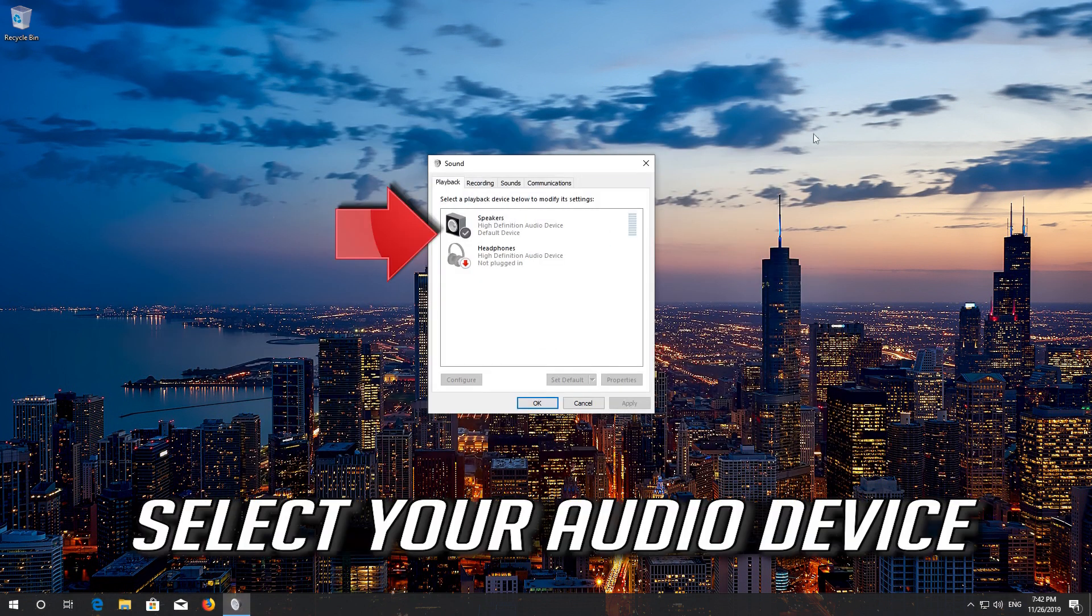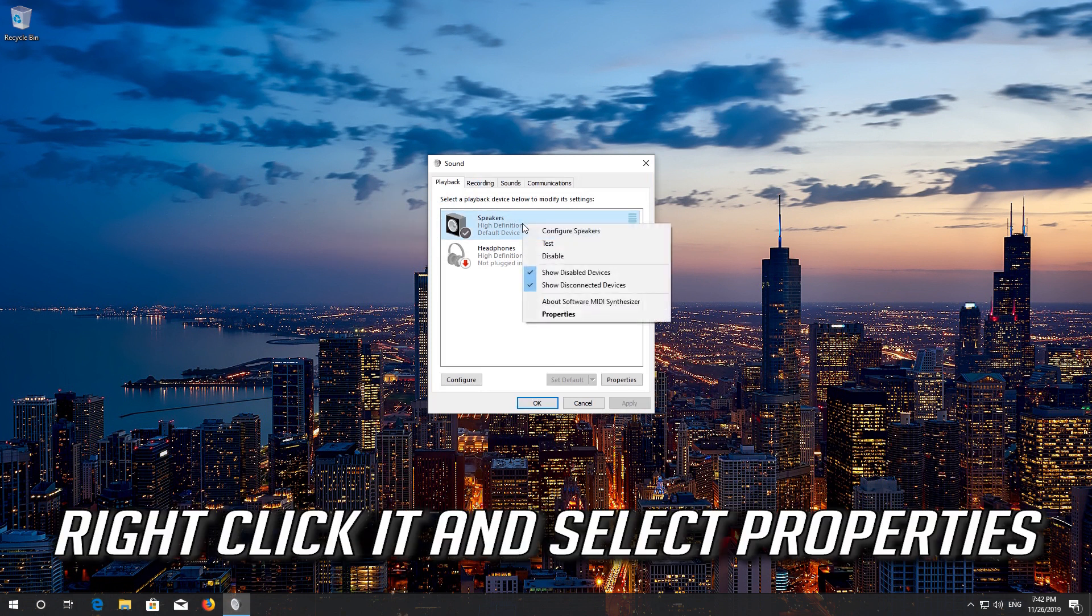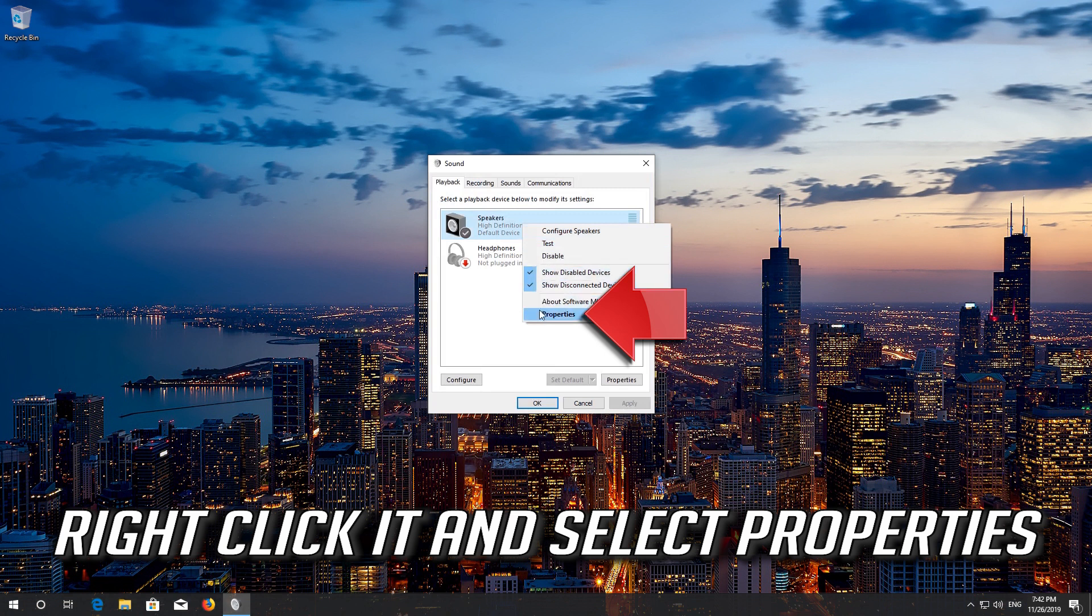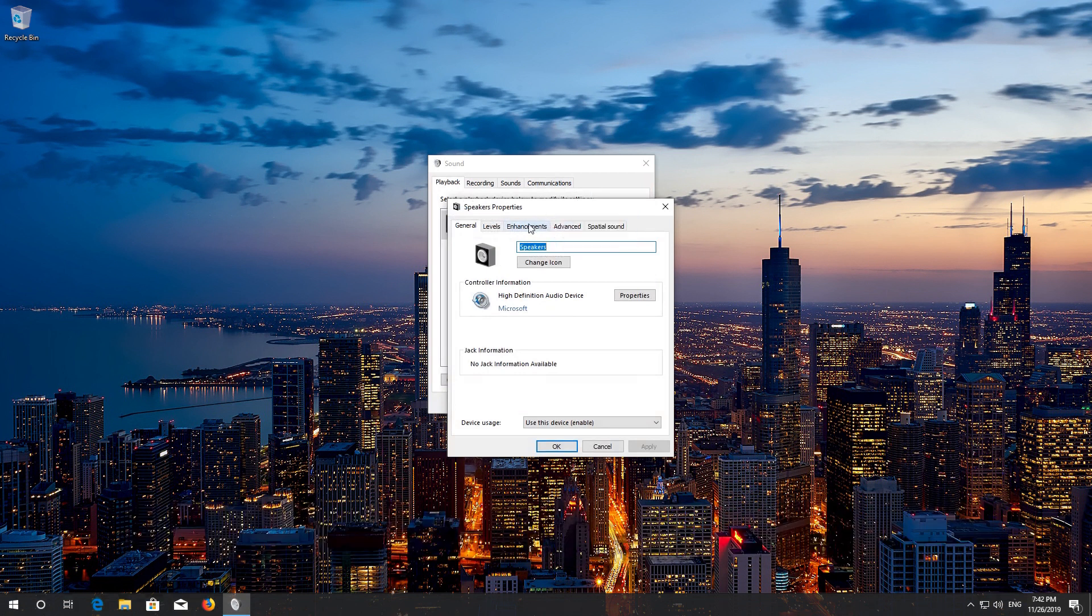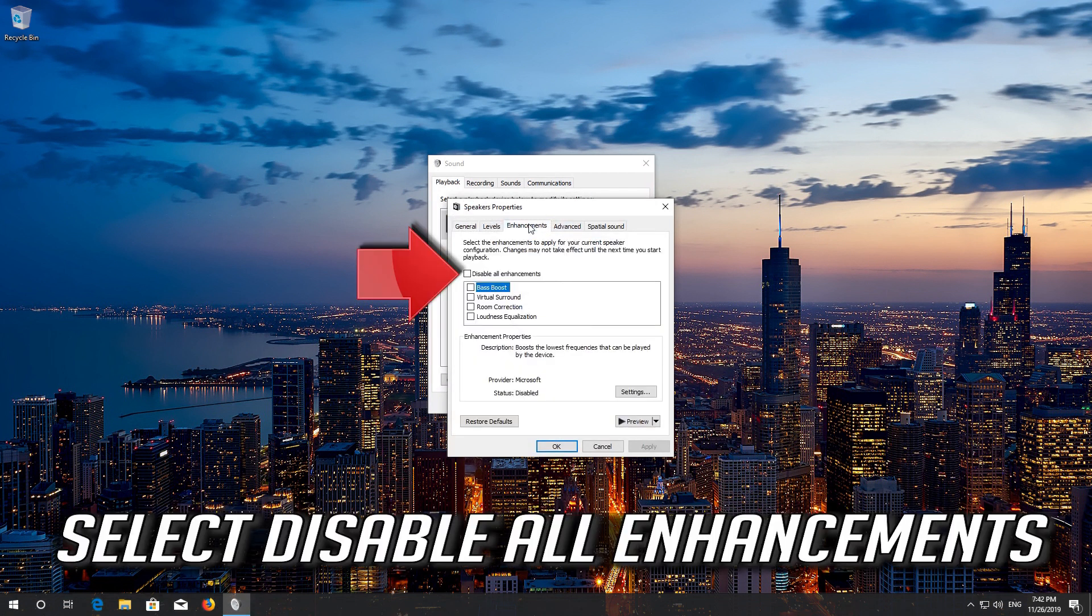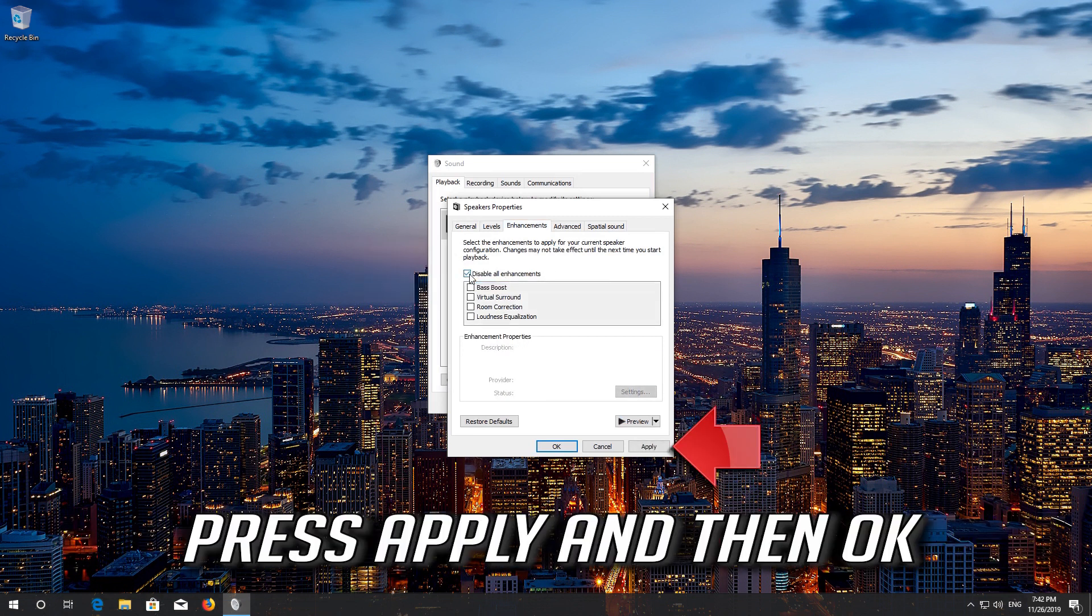Select your audio device. Right click it and select properties. Go to the enhancements tab. Select disable all enhancements. Press apply and then ok.